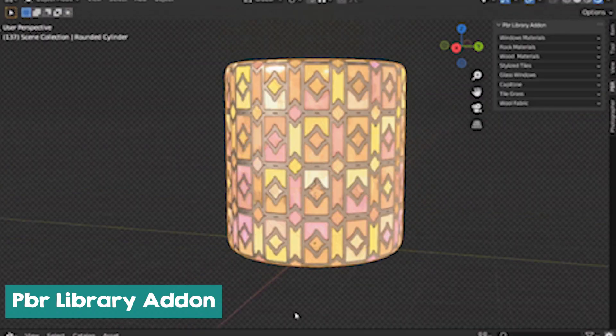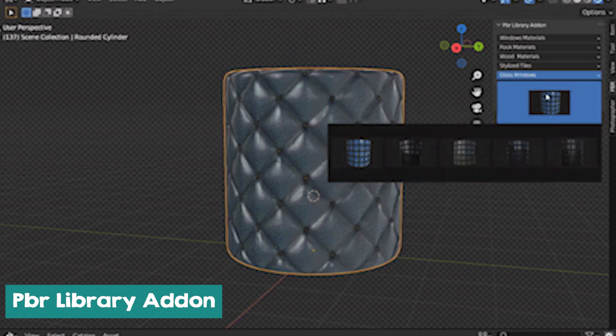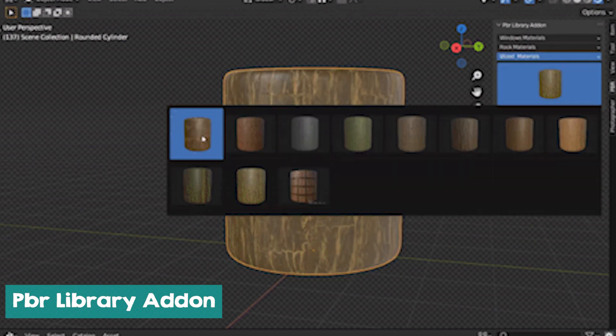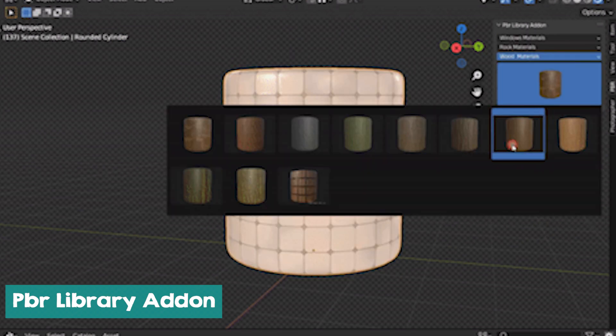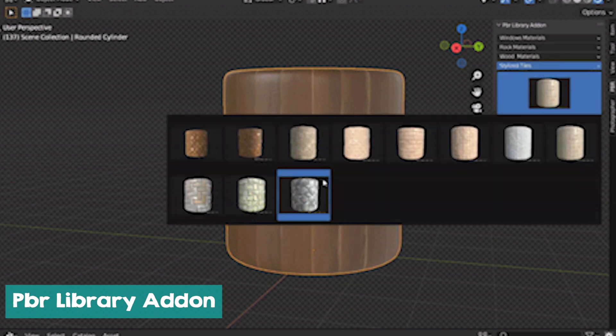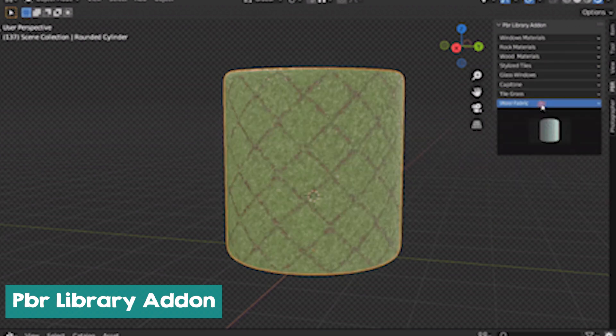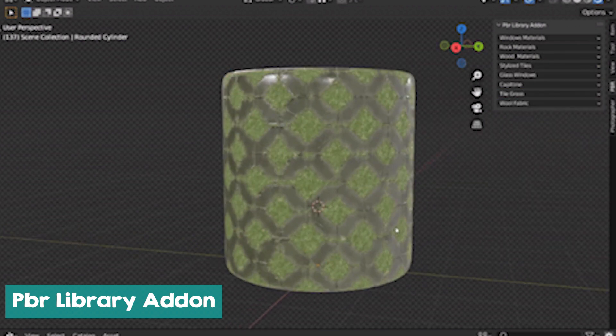PBR library add-on. This next add-on brings all the PBRs you could ever ask for, from leather, marble, trees, grass, carpet, wood, and more. You also have categories like windows, rock, wood, stylized tiles, and more.